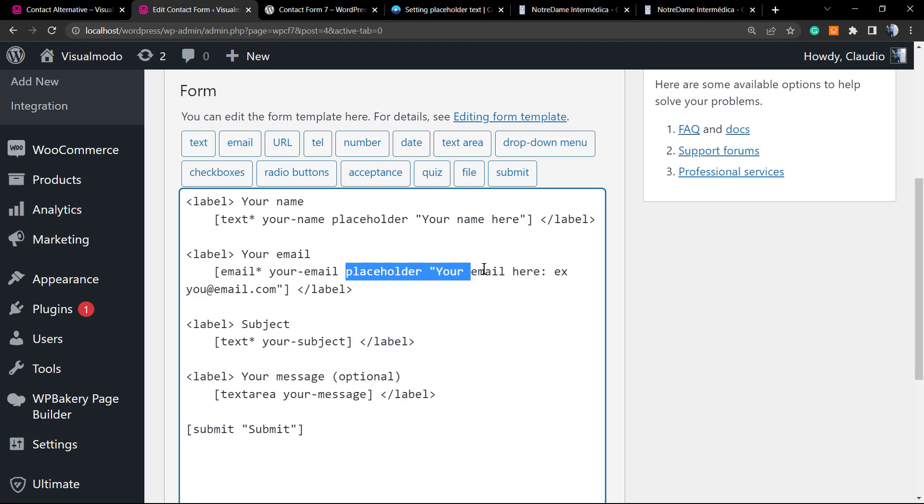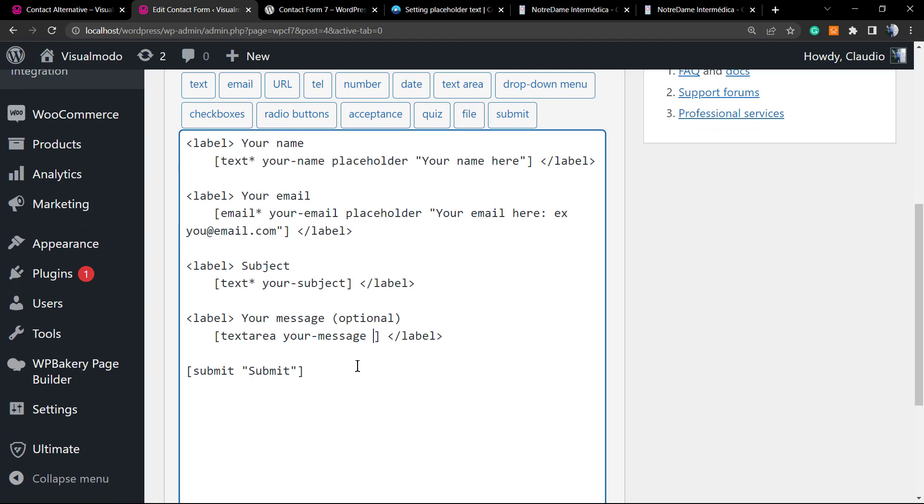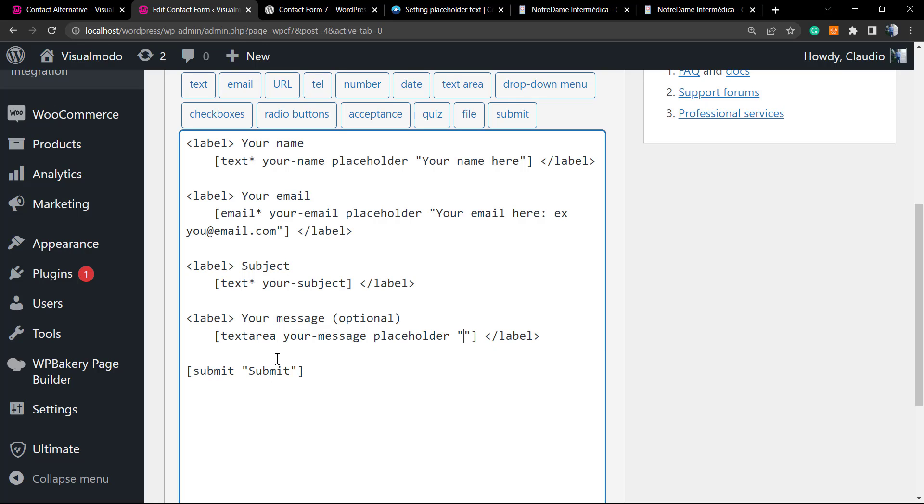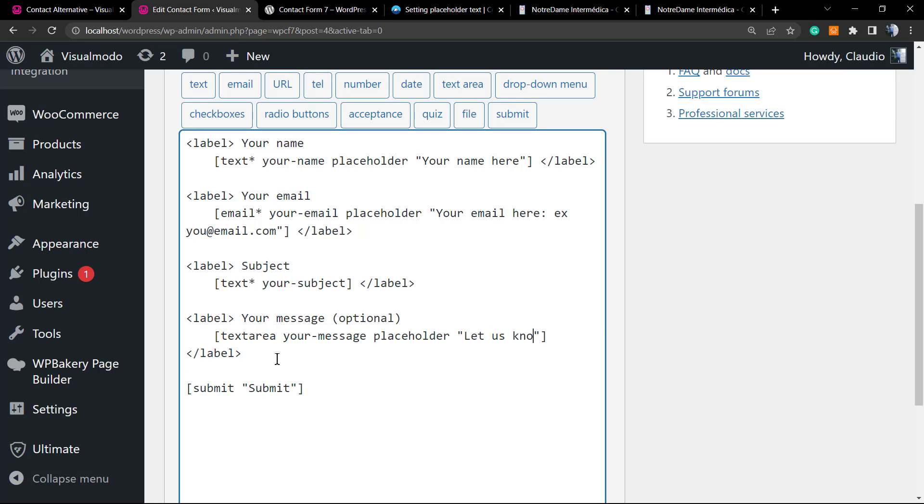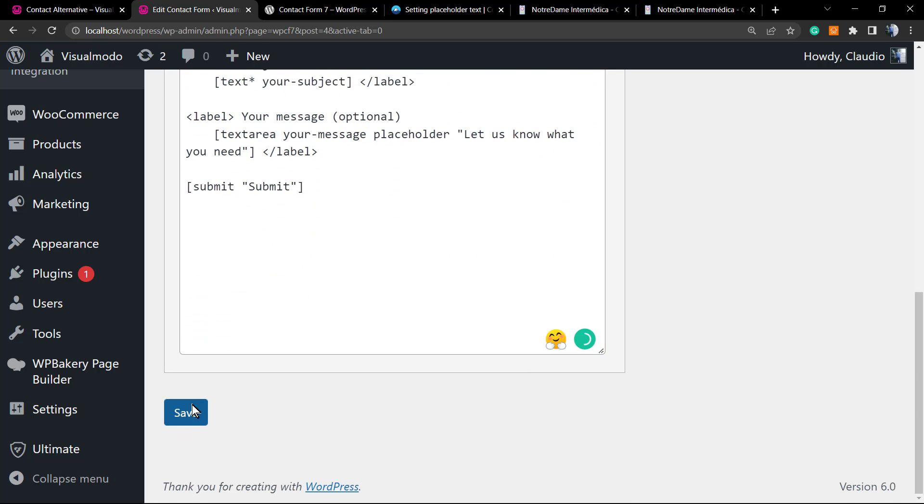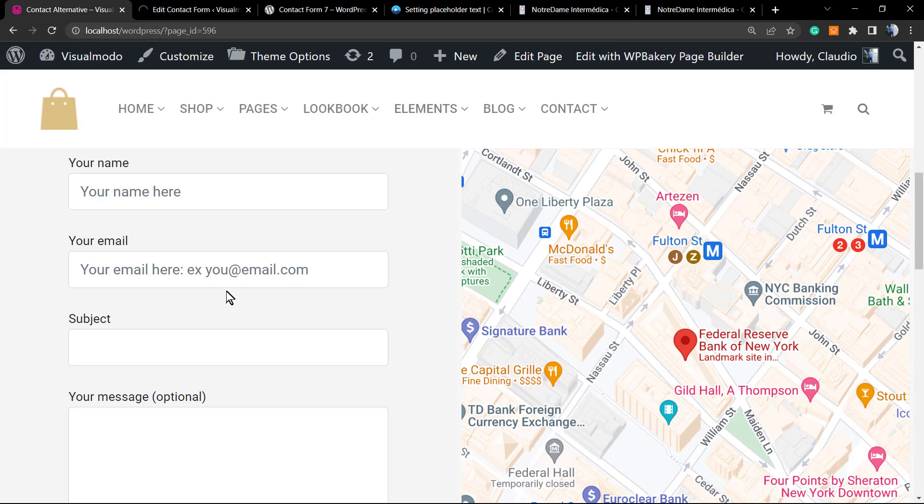For example, right here into the your message, type in space, let's type something. For example, however you can type any text that you want, no need to worry. Really simple.